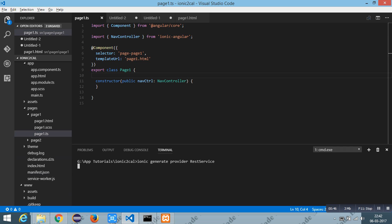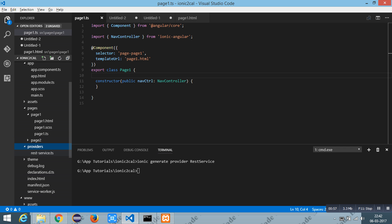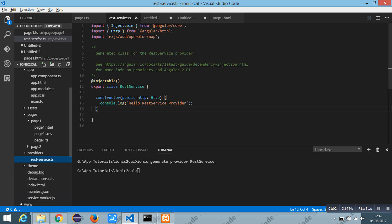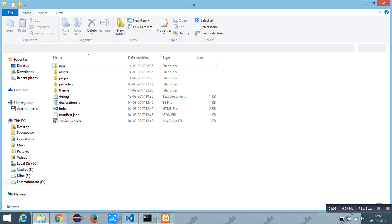You have to run this command in the root of the directory. This is the root of the project directory. And on running this command you will find a folder as provider which contains the REST service typescript file. You can find the directory under the source directory.